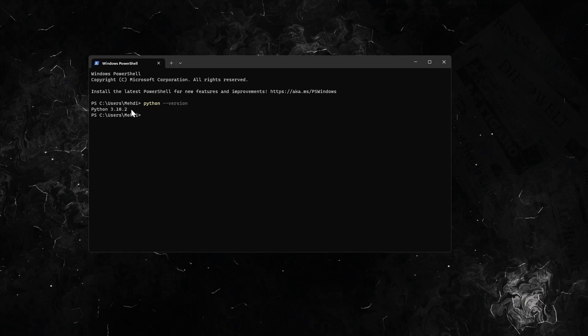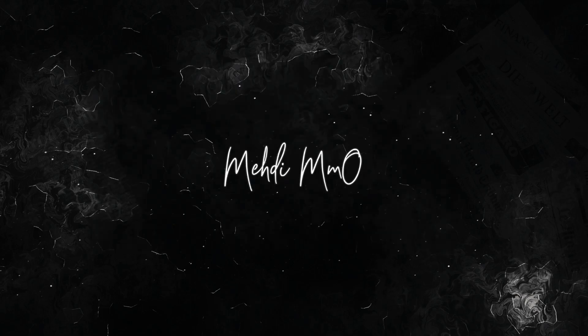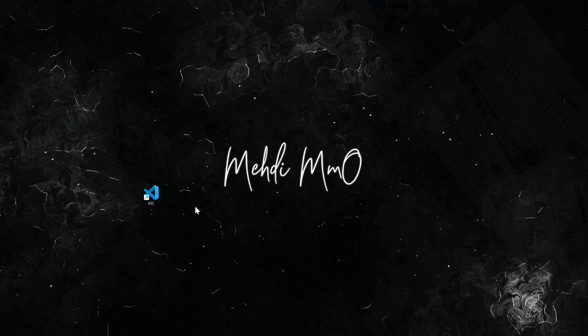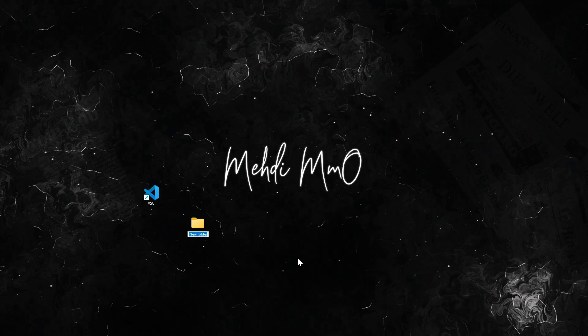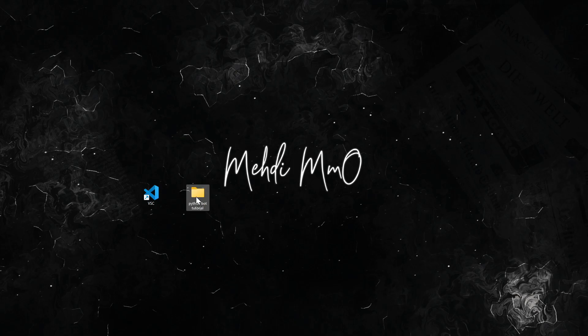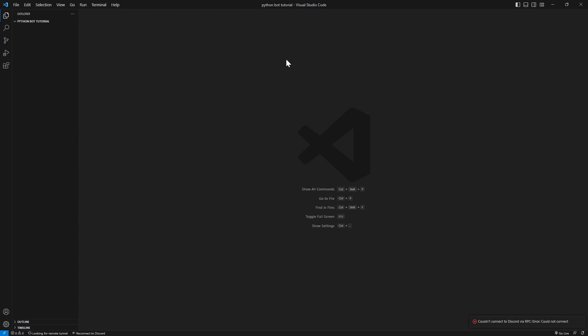So after you do that, you can go back and open your cmd, type in python --version, and here it says Python 3.10.2. Now let's start off with having our Visual Studio Code here. I'm gonna create a new folder. I'm gonna call it Python Bot Tutorial and all you have to do is drag and drop this folder here.